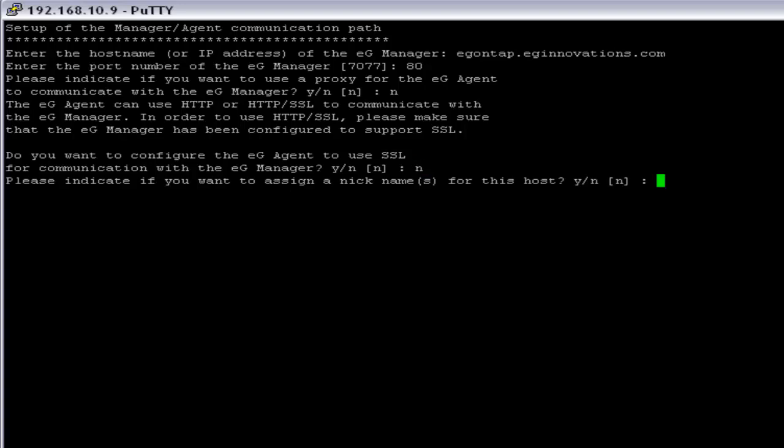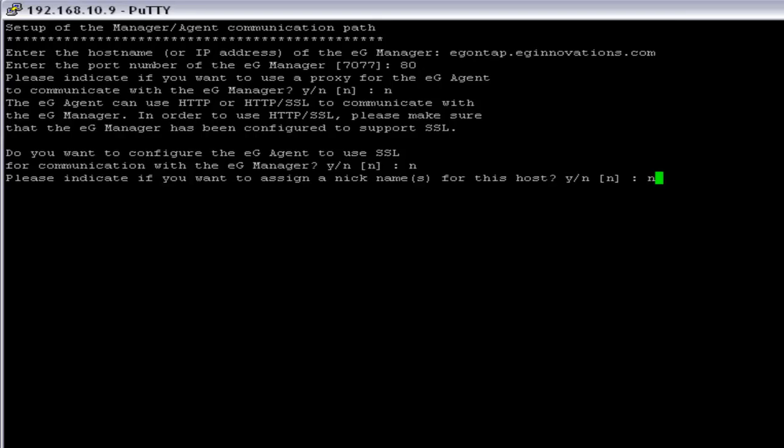Here you have to provide yes or no option to the nicknames. Agent nickname is an alternate identifier for eG agent. Normally, during communication, eG Manager identifies the eG agent with an IP address. In some environments where the dynamic IP system is prevalent, in such scenario, you can assign a unique nickname for the eG agent. So, the eG Manager will identify the eG agent with the nickname irrespective of the IP address. Since we have the static IP system prevalent, I am going to say no to the nickname.